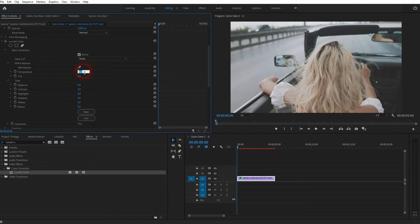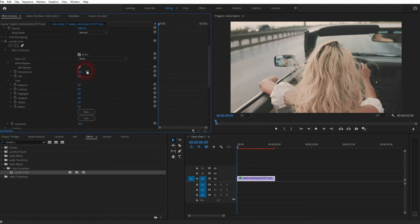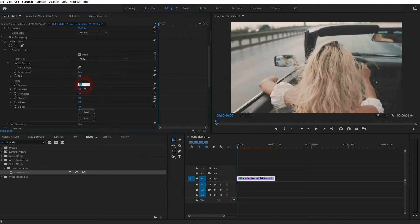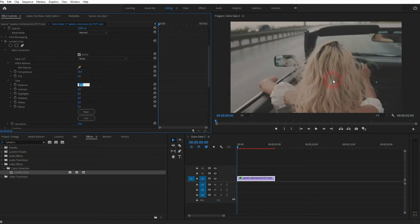Under Basic Correction, go up with the Temperature to make it warmer. Let me try 30 here. For the Exposure, you want to go down, but only slightly. Even minus 1 is already too much. Let me try minus 0.2.